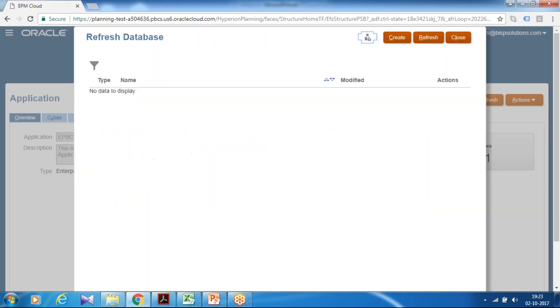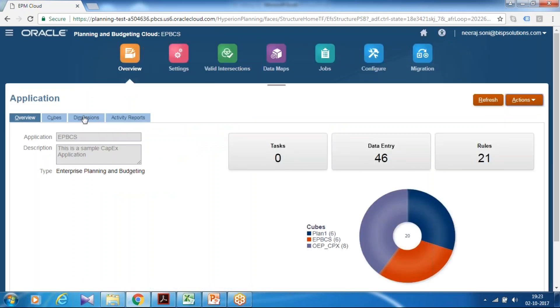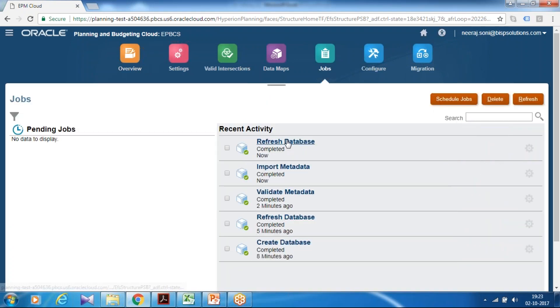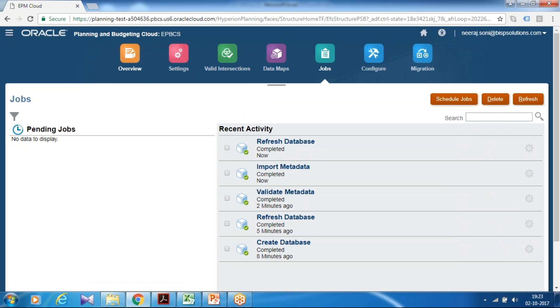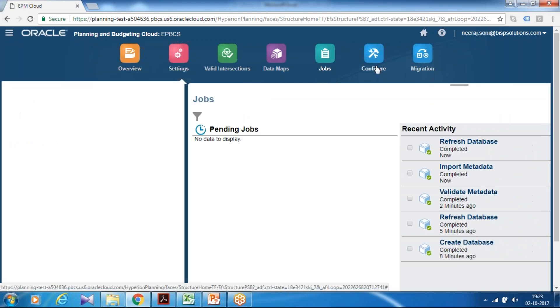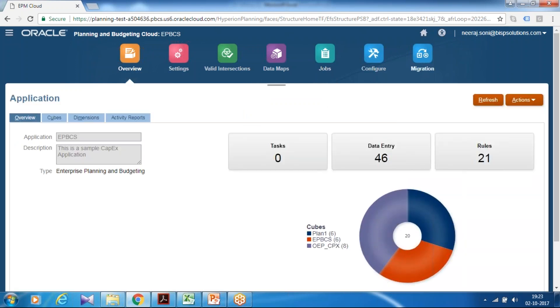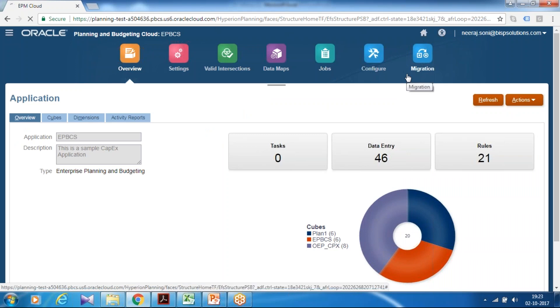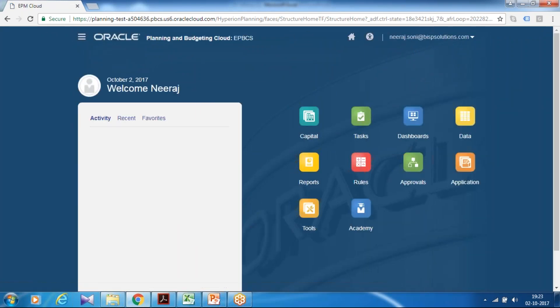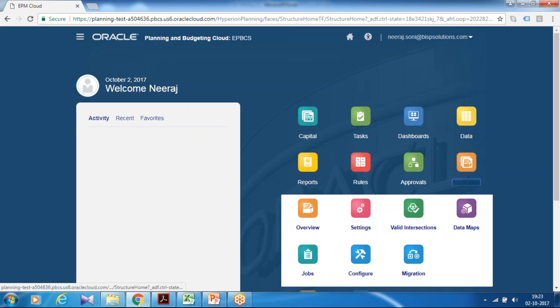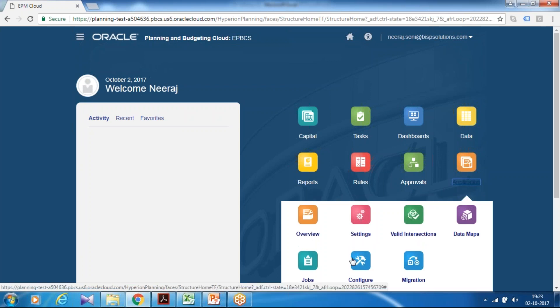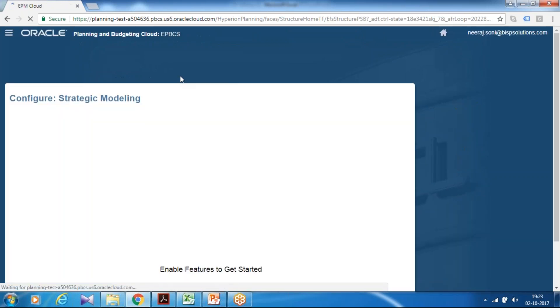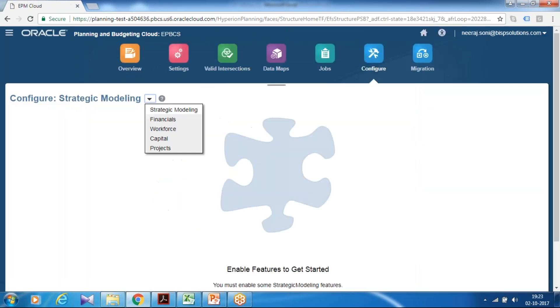Now I'm going to configure my different types of assets. So you can check also your refresh is complete. Go to your application configuration option. You can go from home page or from there itself. Application configuration and define different assets configuration.